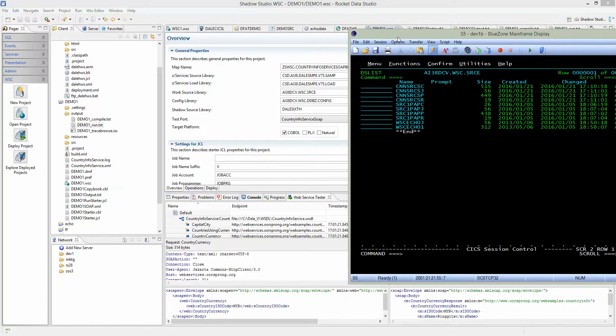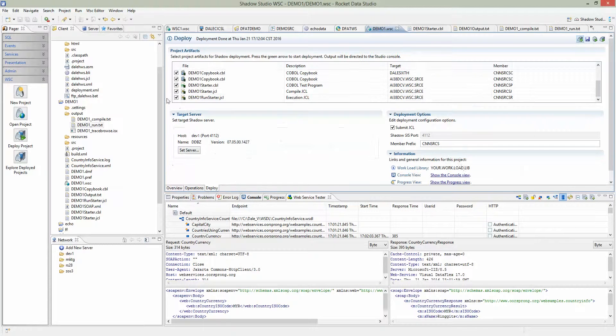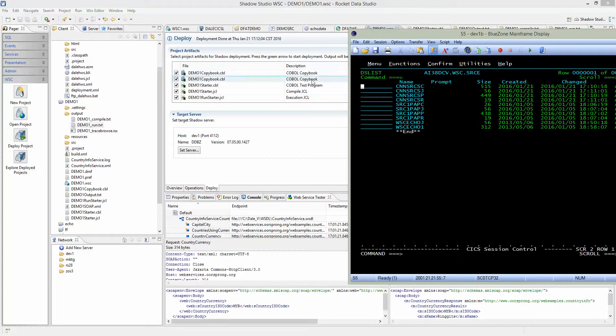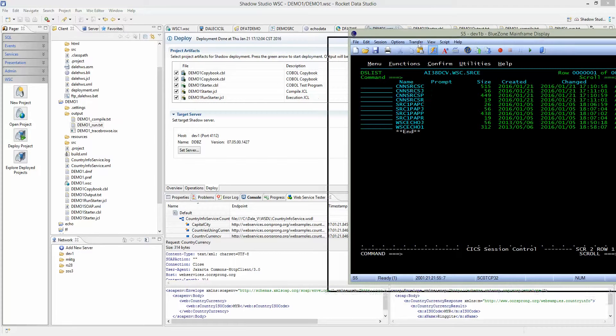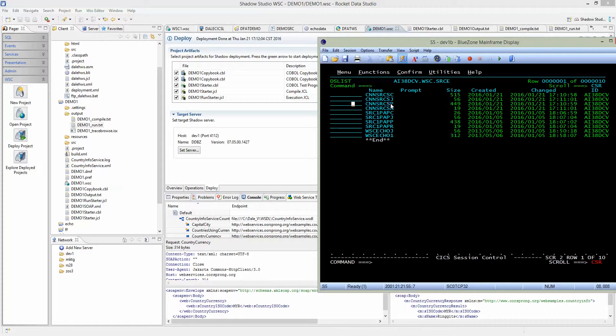When we deployed, we saw that the prefix is CNNRSRCS. That's what we'll be looking for. Here you see the files. This is the program, you can tell because it ends with P. J is to compile the program, and R is to run the program. Let's take a look at the program.